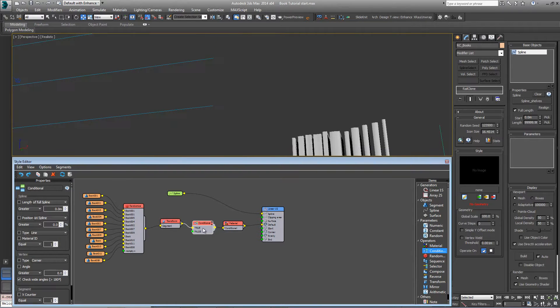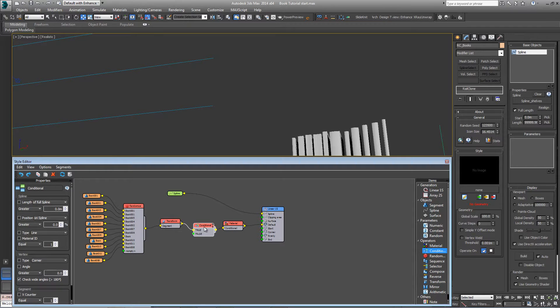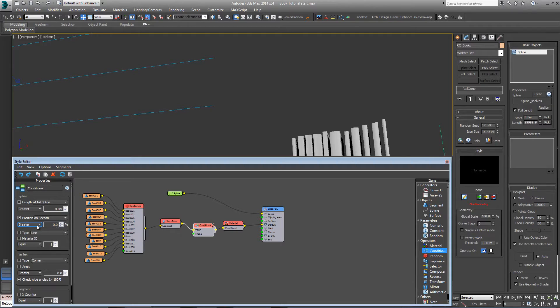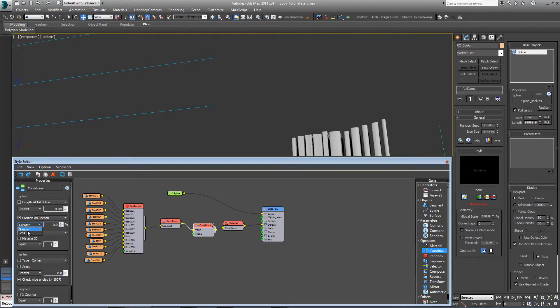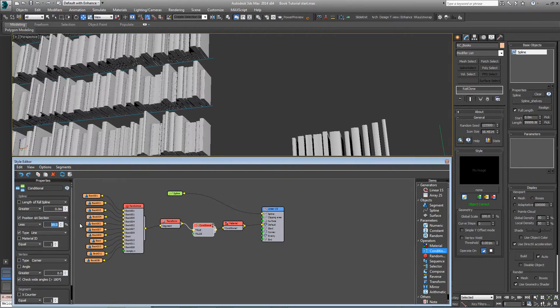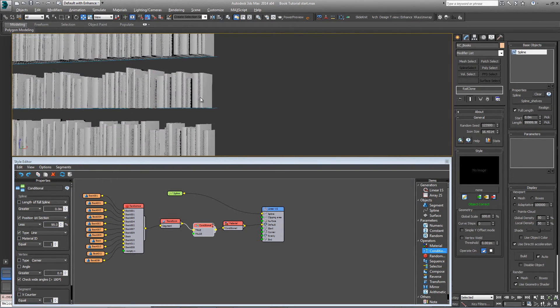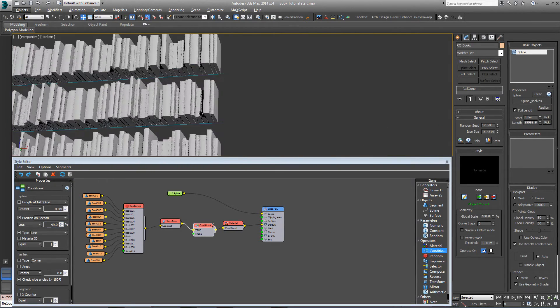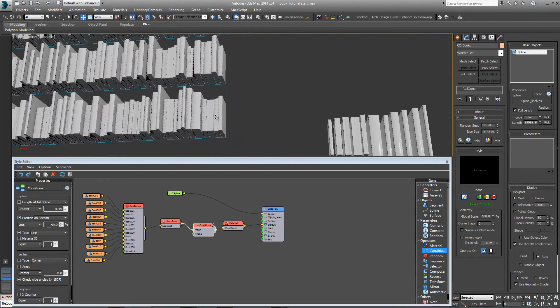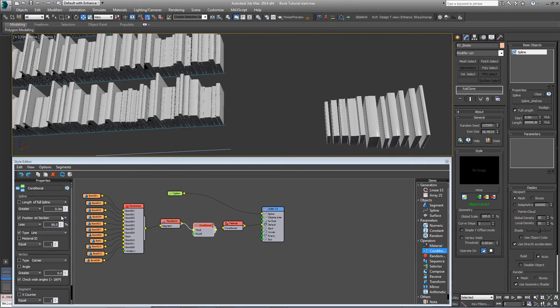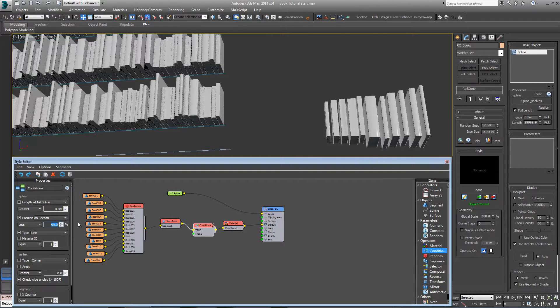Then I'm going to change the conditional settings so that it's a position on the spline section, and in order for this to be true, it has to be less than, say about 99%, and you'll find then that you don't get a book right on the end. You may have to change this setting depending on the length of the spline.